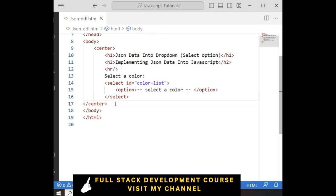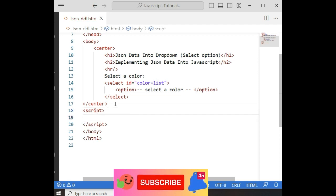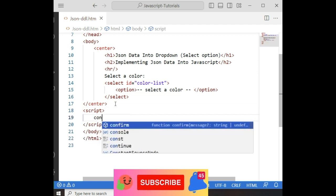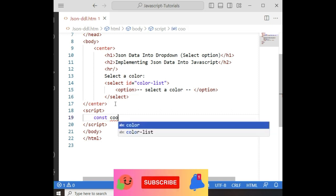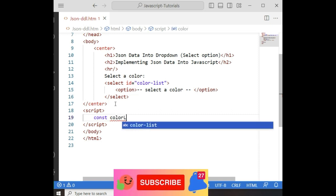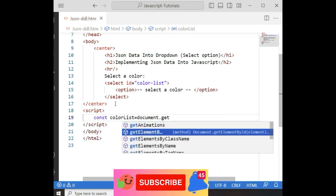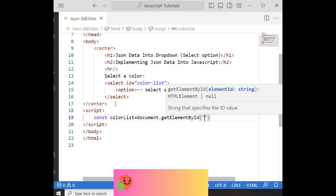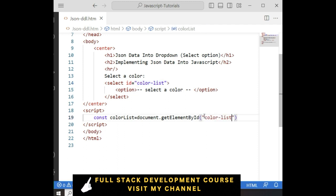Now we require the JSON data. For that, I am adding the script tag. Inside the script, first let's define one constant variable — 'colorList' — which is equal to document.getElementById. We are getting this select element by its id. Let's copy this id and paste here. Now I want to bind the JSON data into the select element.